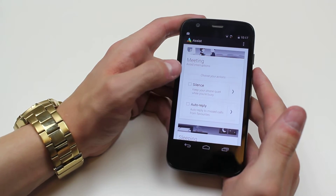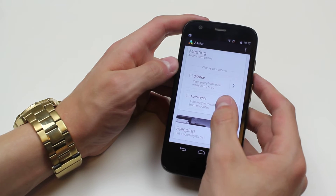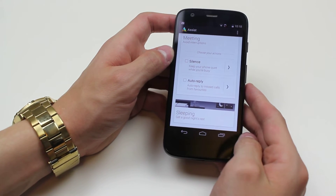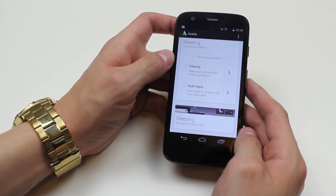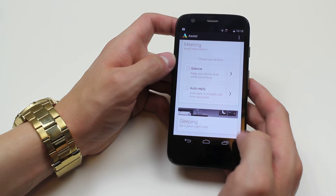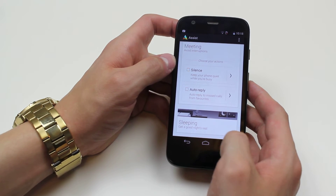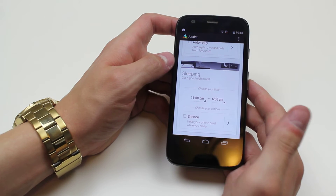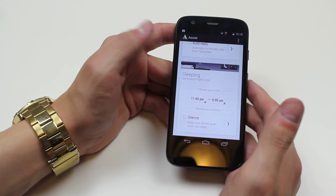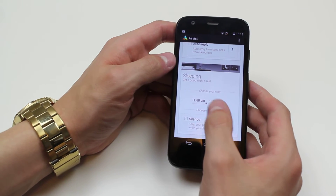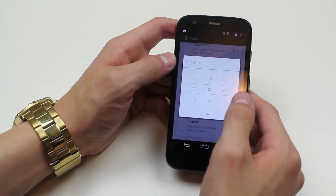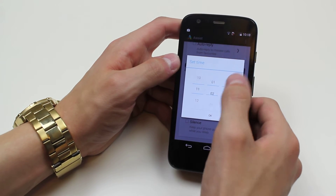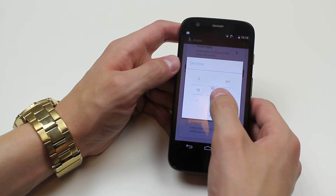Now I'm just going to untick that because I don't want that. Now what about sleeping? Some people like the Do Not Disturb options when they are asleep. You can do that as well. So you can set your sort of bedtime, what time you want to switch off from technology. For example, I would say that I'm going to bed at let's say 11:30 because I have work in the morning.